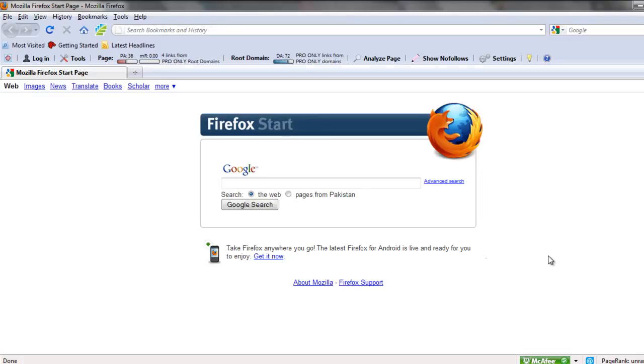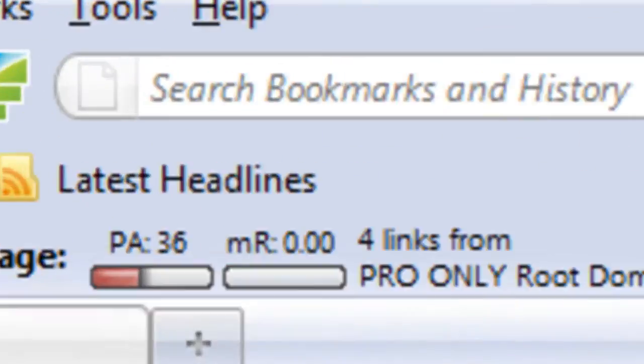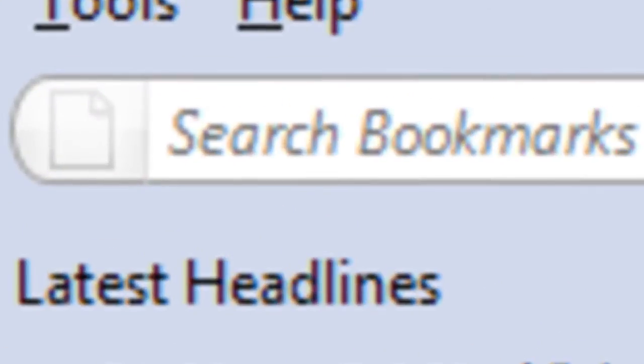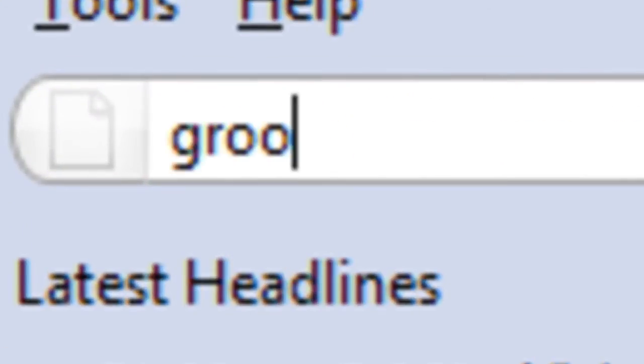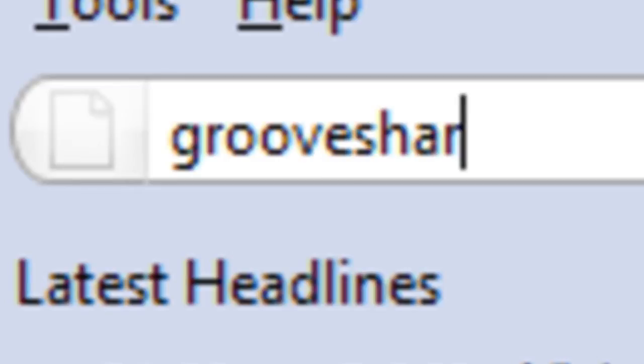In this video you will learn how to create a free online playlist and share it with your friends. So first of all, log on to GrooveShark.com.